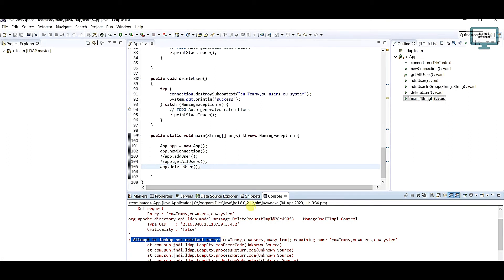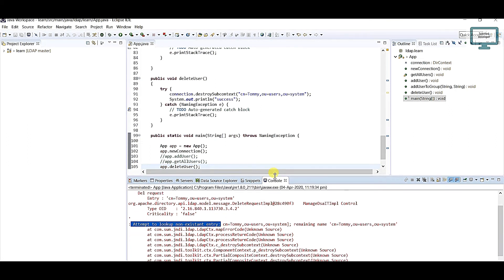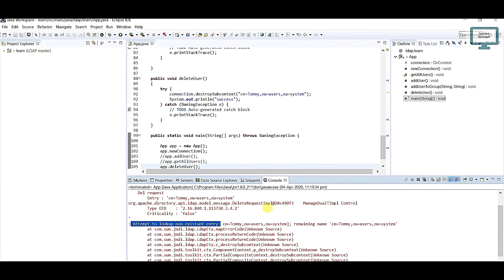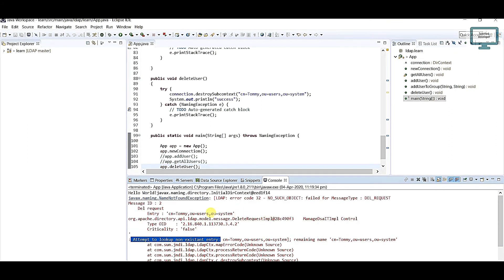Whenever you are adding any code, try to see this kind of exception. You may definitely see so many exceptions you're facing. Try to read the message, then you'll understand.